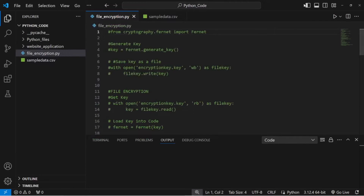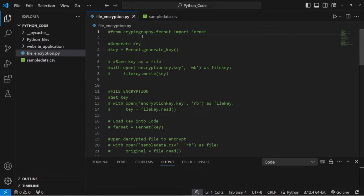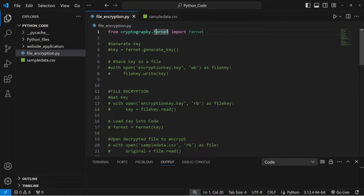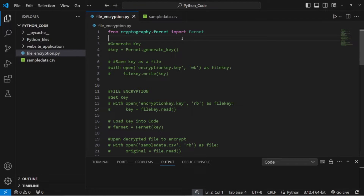The first thing we're going to do is import a module called cryptography. More specifically, we're going to import a sub-area of that module called fernet. So we type in: from cryptography.fernet with a small f, import Fernet with a capital F. That will import the fernet part of the cryptography module.